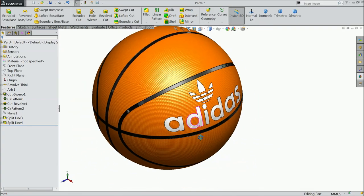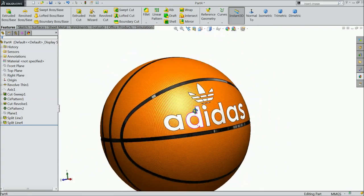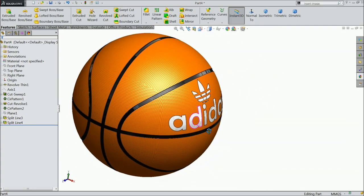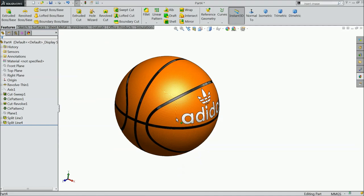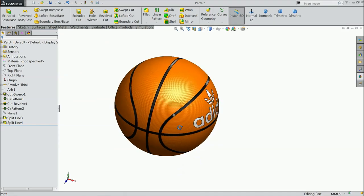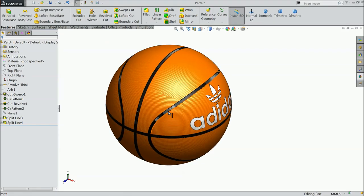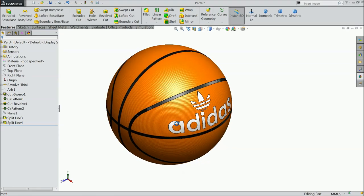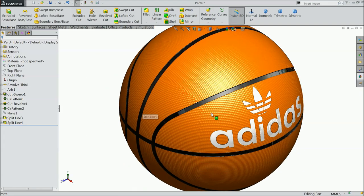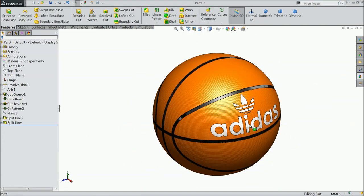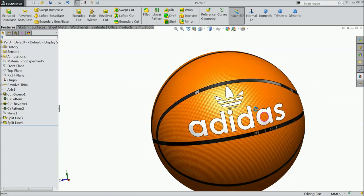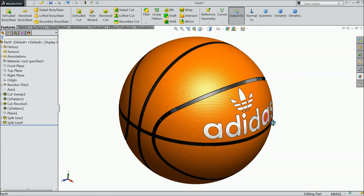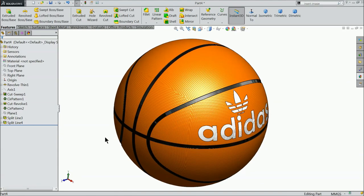Please subscribe our channel for more video and more projects in SOLIDWORKS. Don't forget to share and like our videos. I hope you enjoyed. It looks real texture of adidas, Adidas basketball. Thanks for watching.